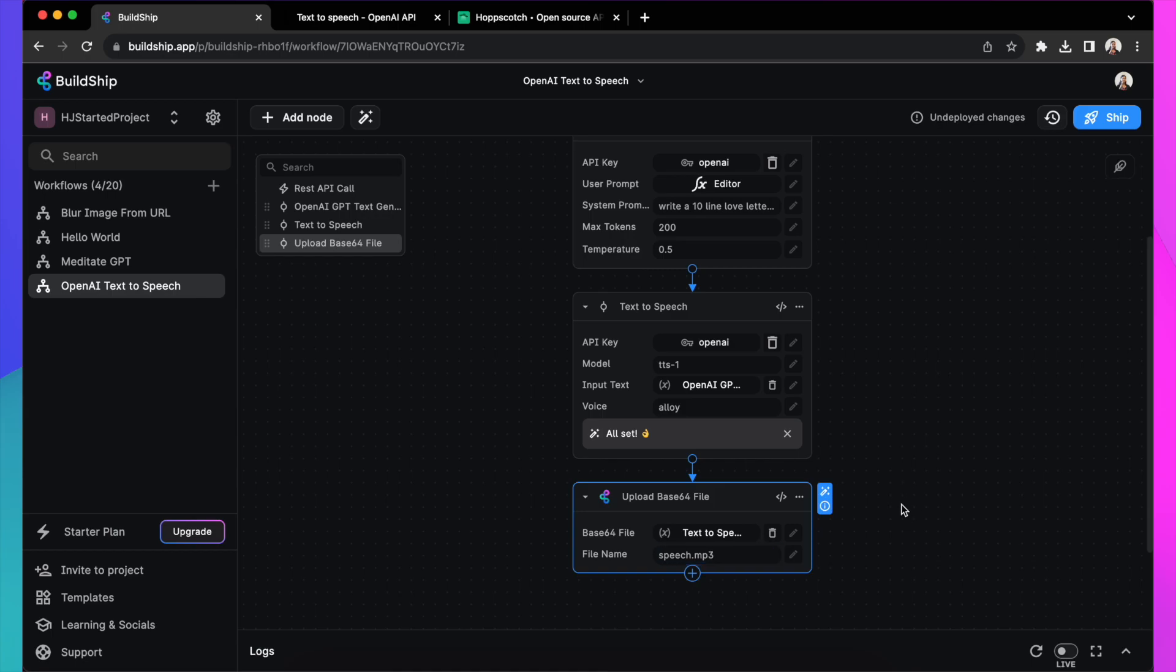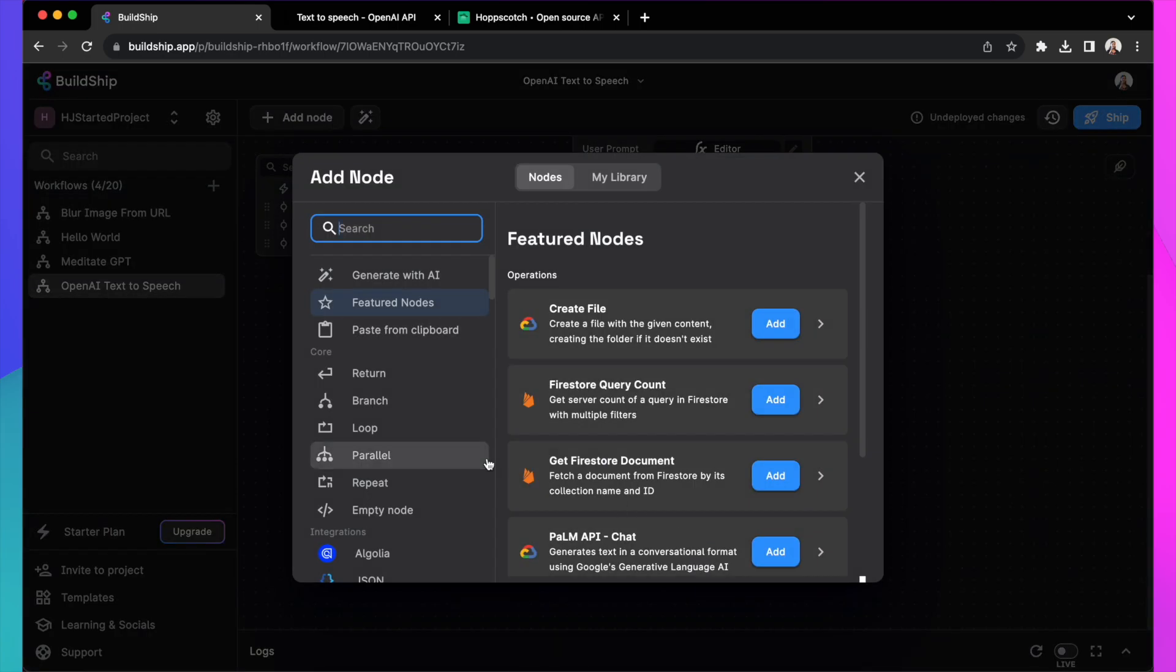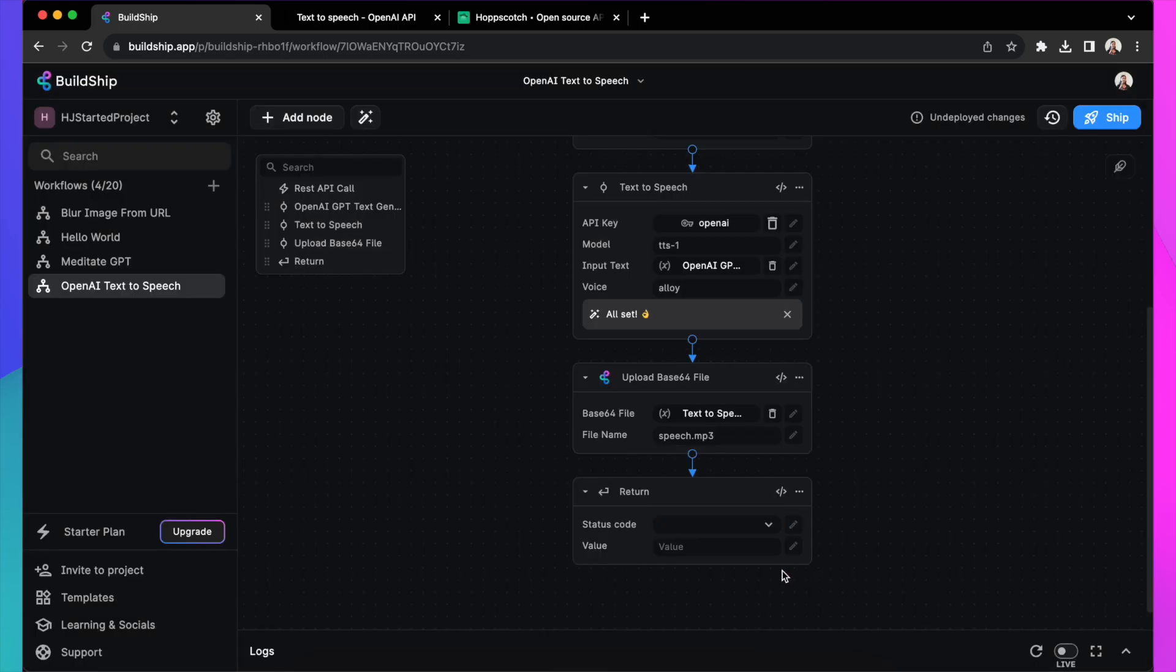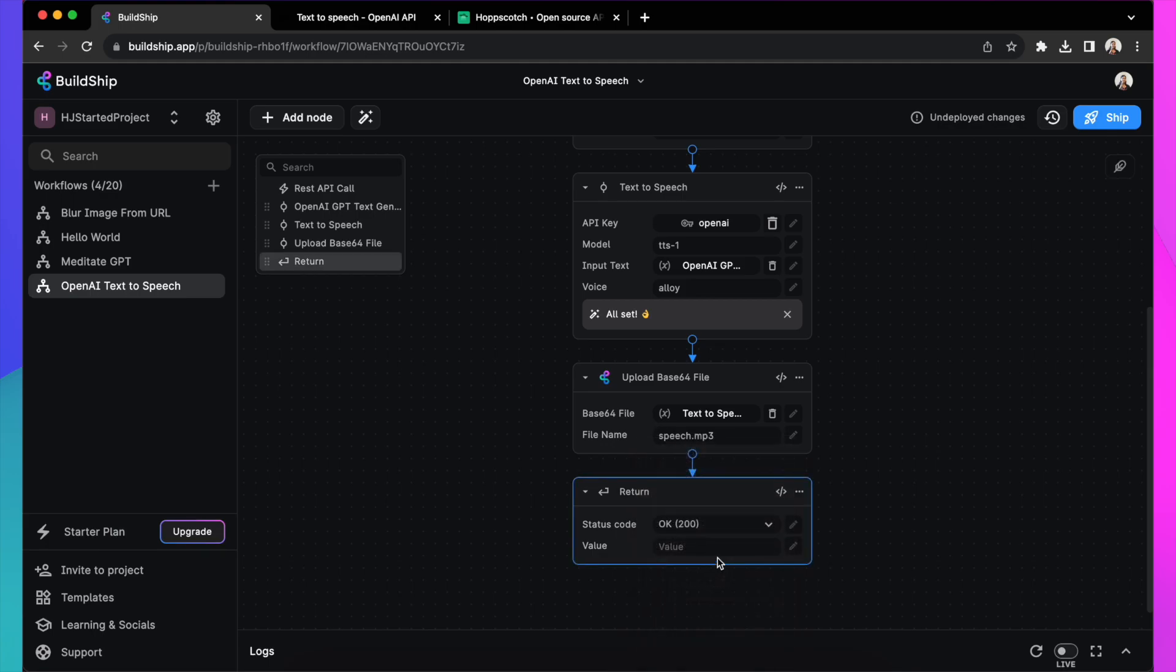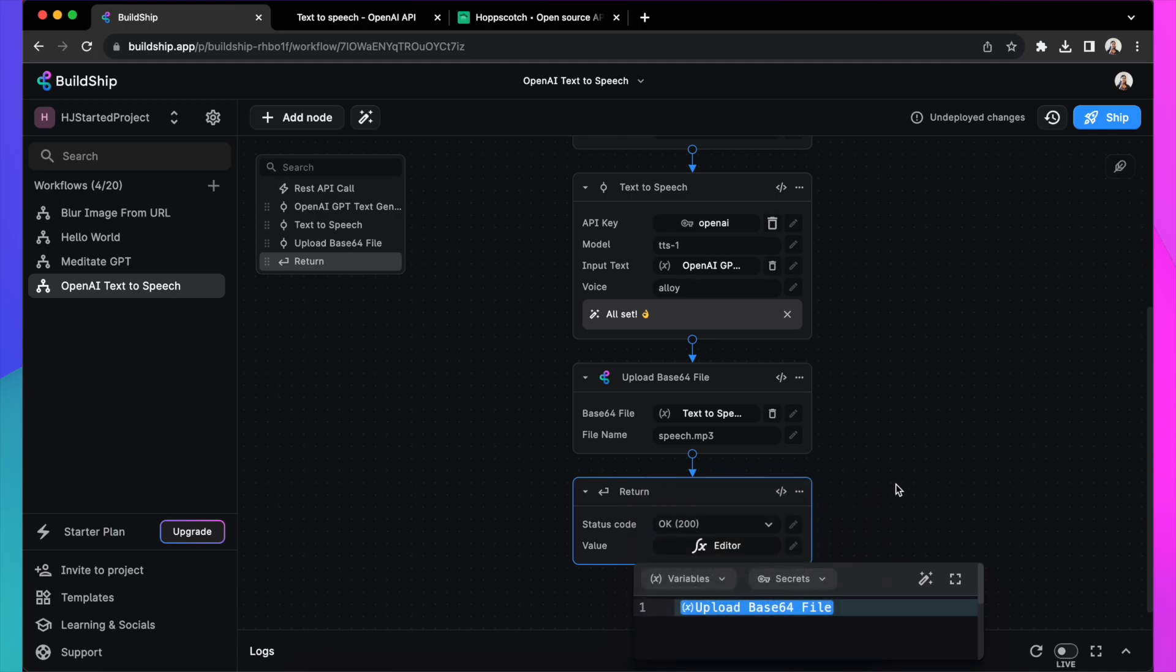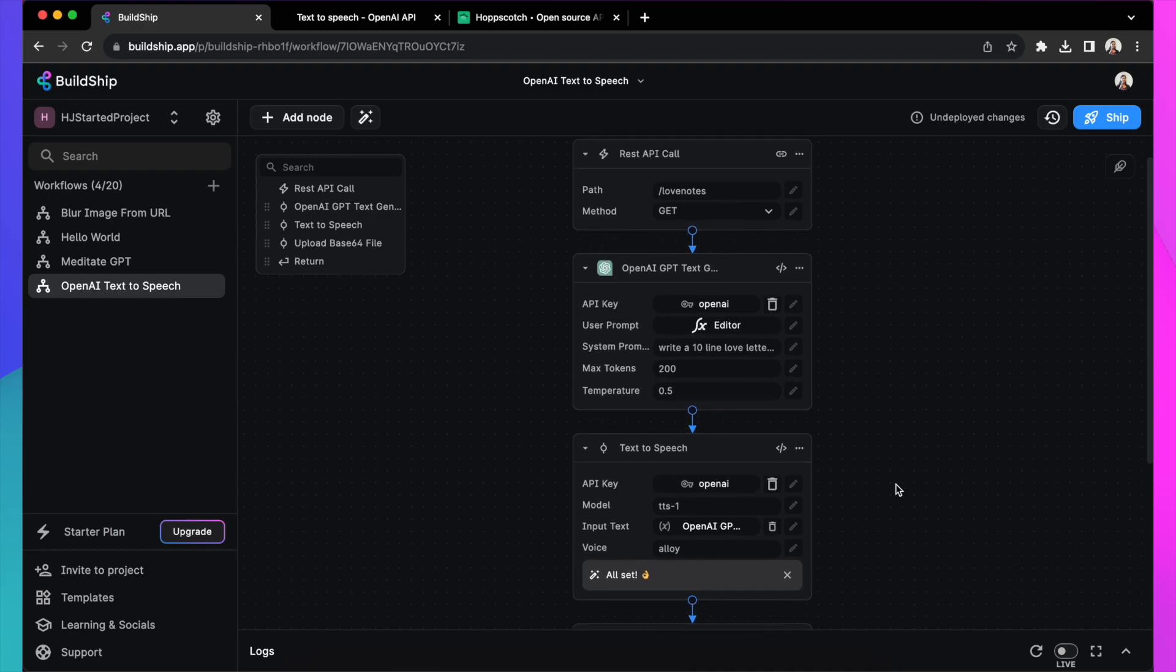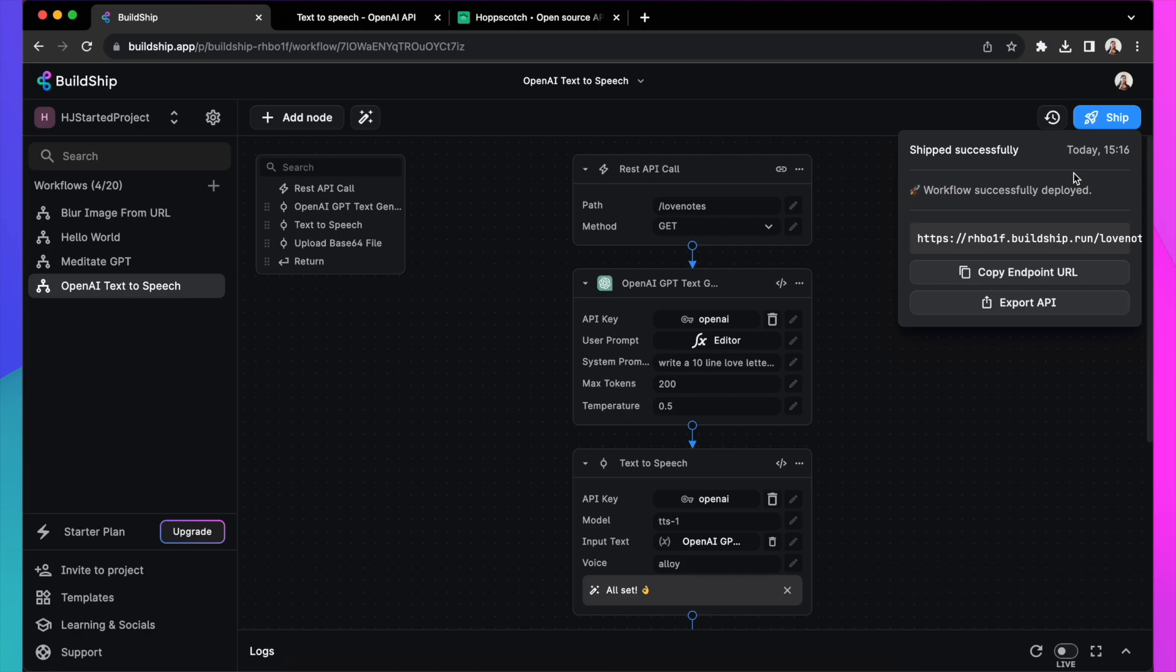Now we need to return this file that got generated. And let's do that by selecting the variable uploaded file. And you can look at the uploaded file's public URL as the output. Now, let's ship this. This gives you an API that you can use in any front-end applications or apps that you're building. So let's test it out.